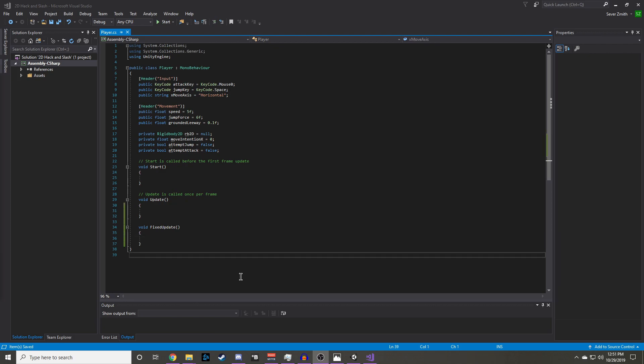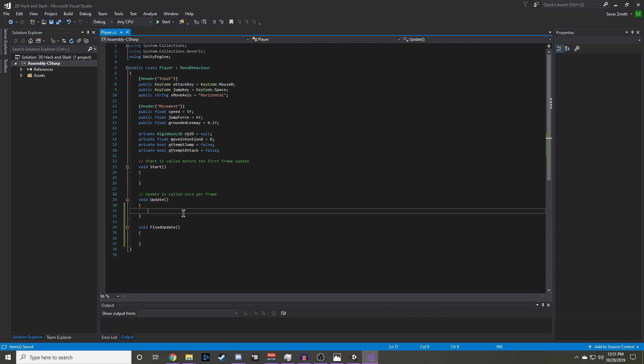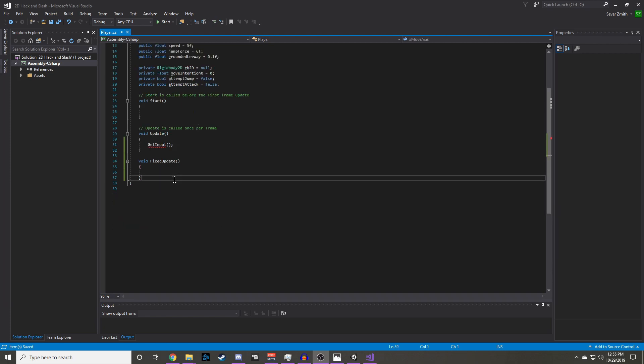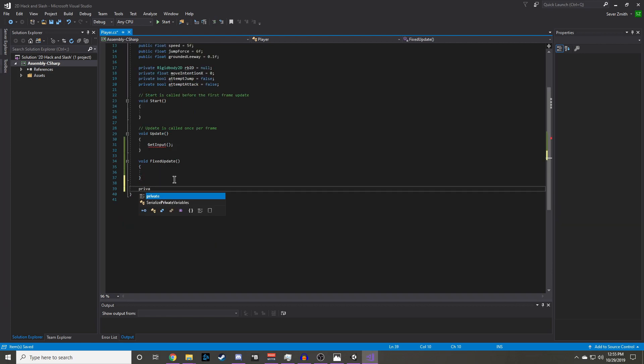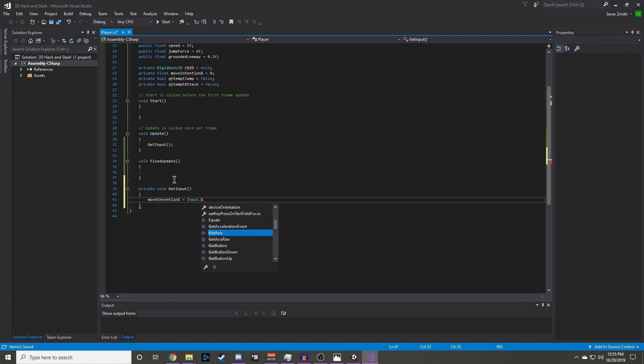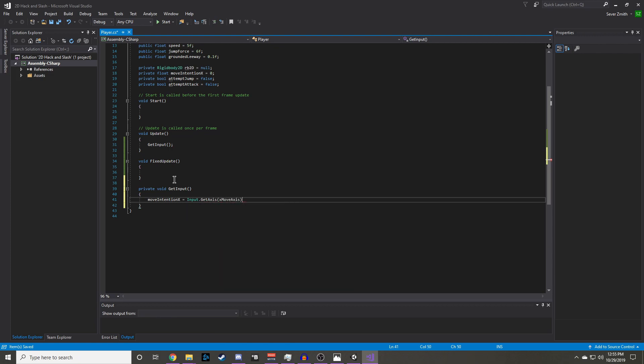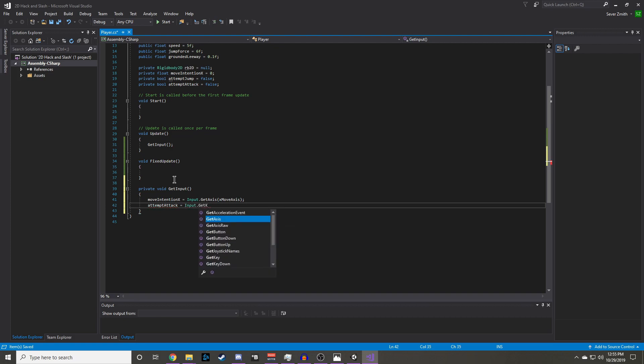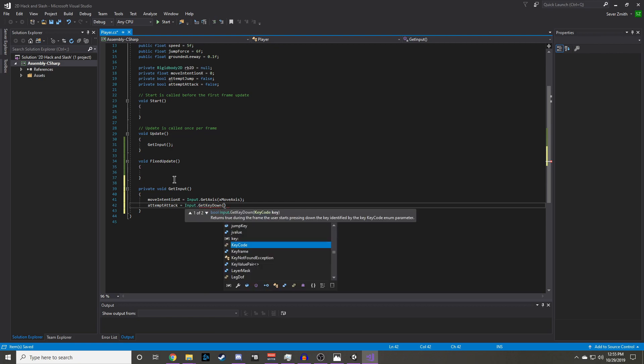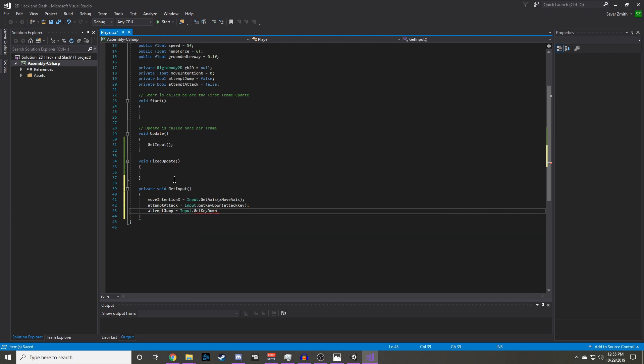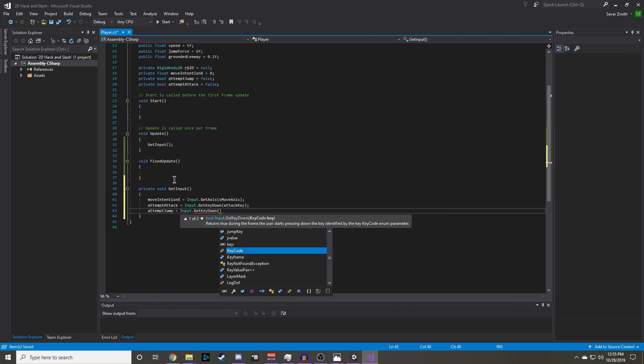The first method we need to make is get input, and we are going to use this function to register the player's input in update. Get input is going to be a private void function. And in here we have to track the values from our input. So first we are going to set moveintentionx to input.getAxis and we are going to pass it our x moveAxis. Then we are going to set attempt attack to input.getKeyDown and we are going to pass it our attack key. Likewise for attempt jump we are going to set it to getKeyDown and pass it the jump key.